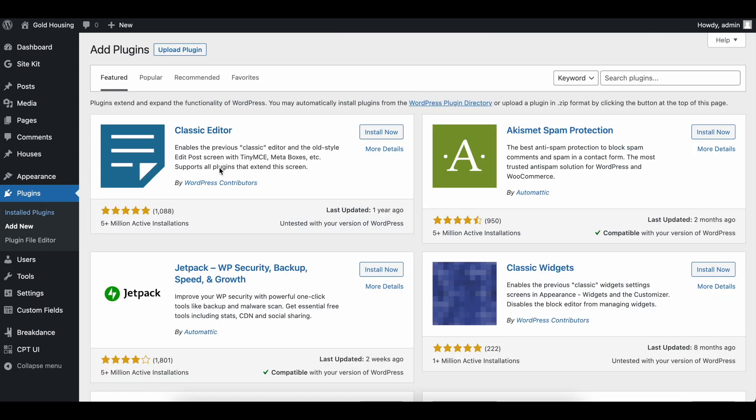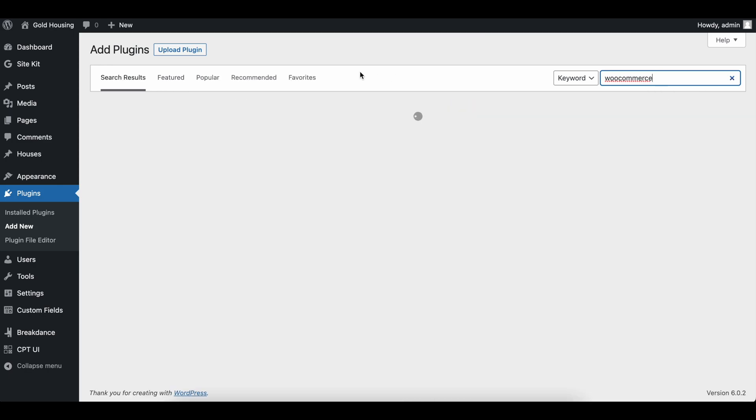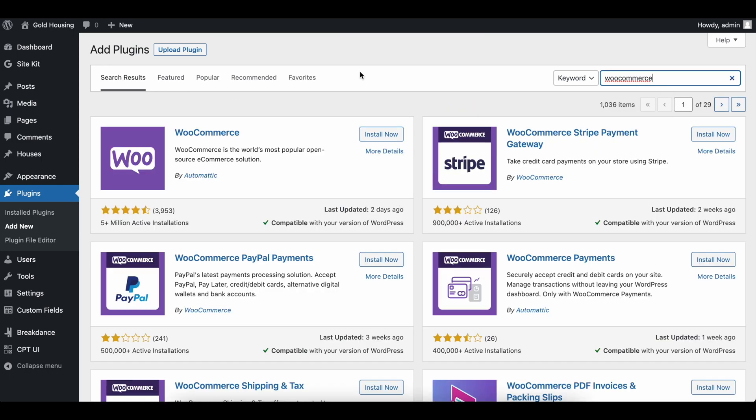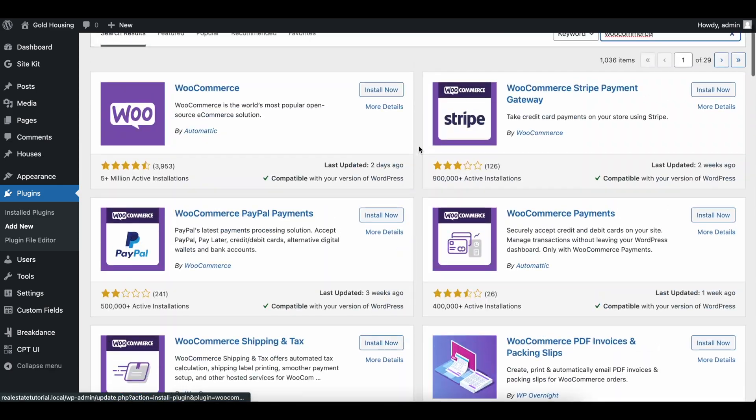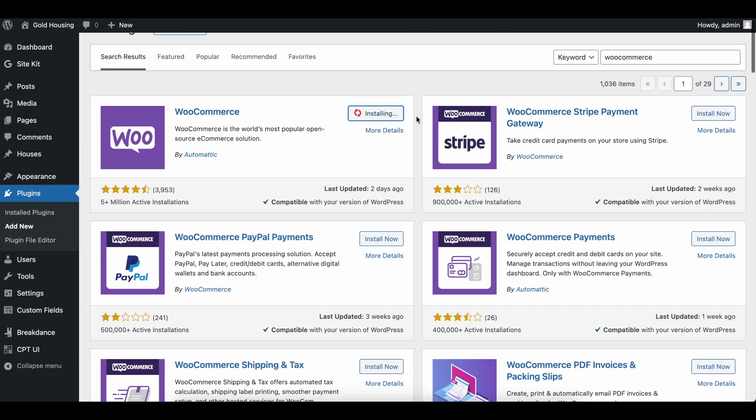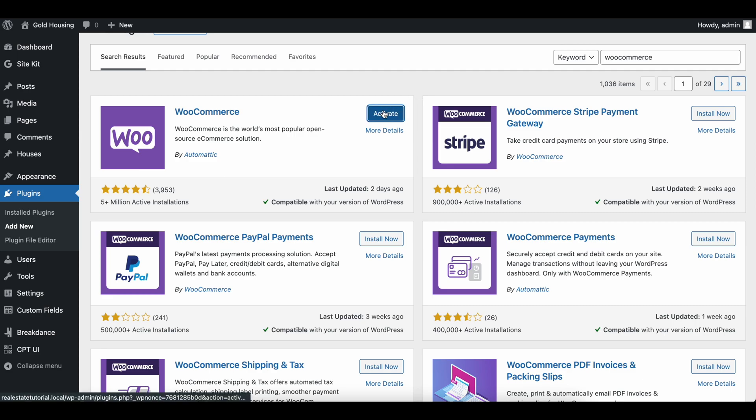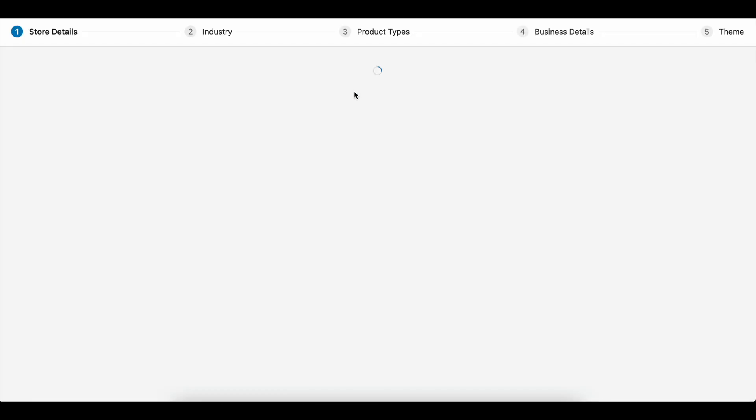The first thing we'll do is go to plugins, add a new plugin, and search for WooCommerce. There's a bunch of WooCommerce plugins that integrate well, but we're going to start by installing WooCommerce and setting up a store with a few products. I'm not going to go into setting up payment gateways right now, but a lot of that is self-explanatory. That's just WordPress in general and doesn't have anything to do with Breakdance, but I'll show you how well everything integrates.